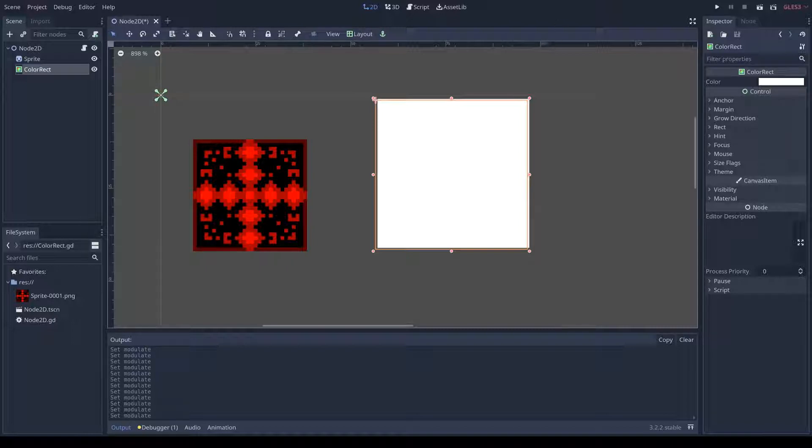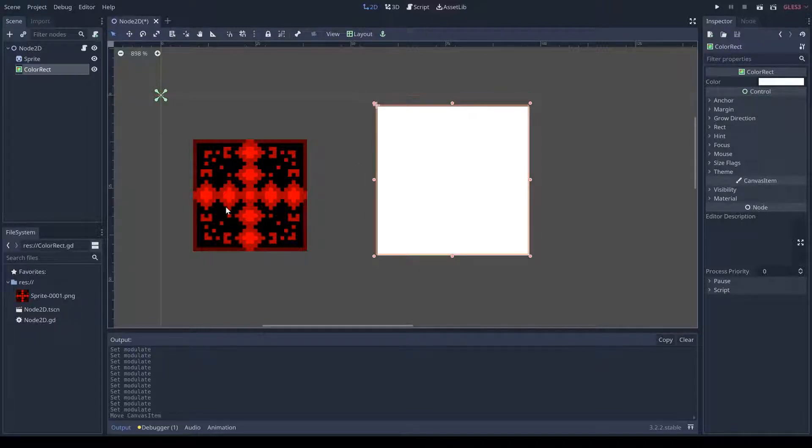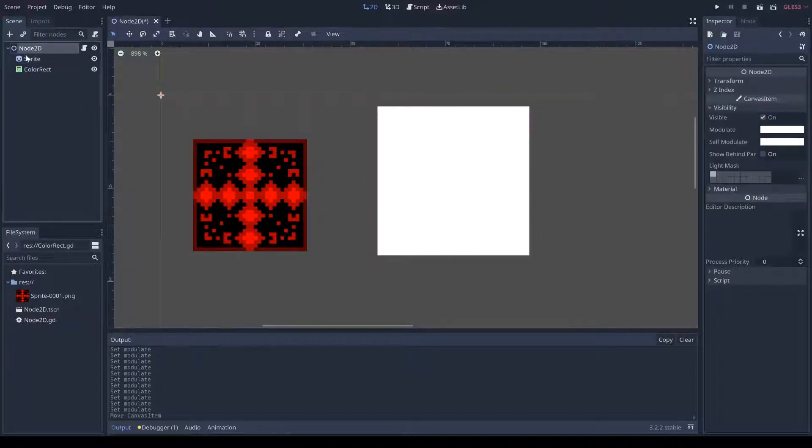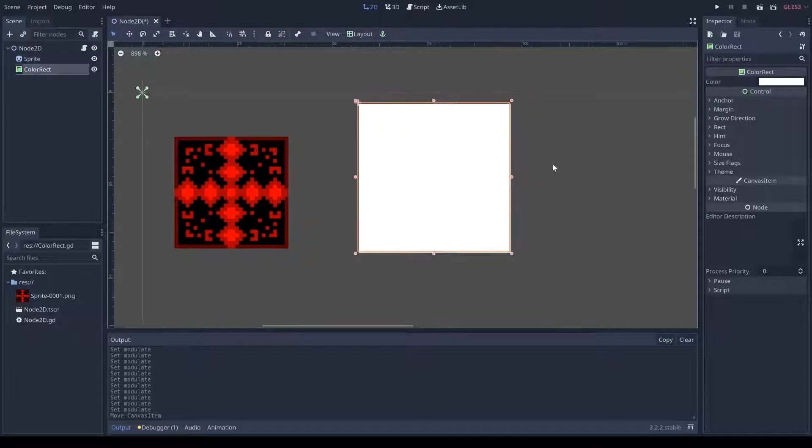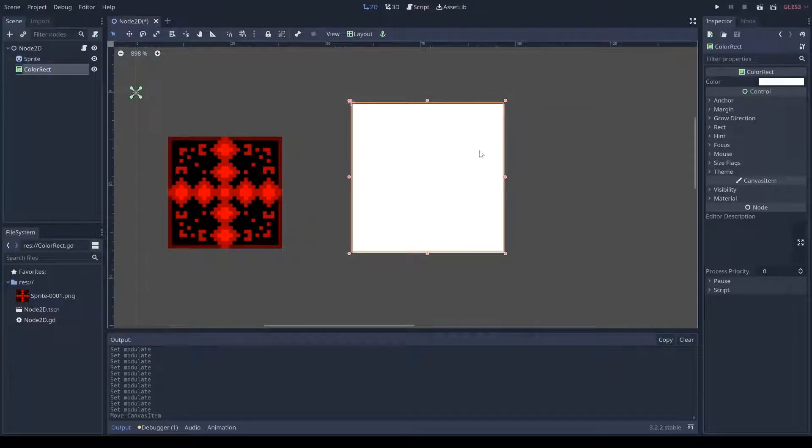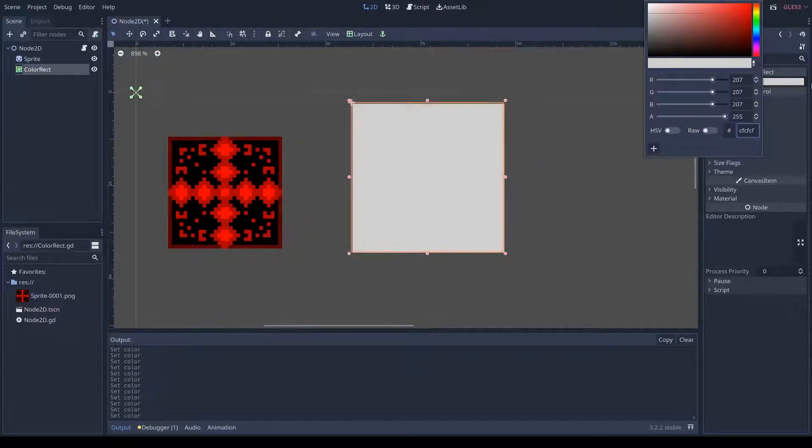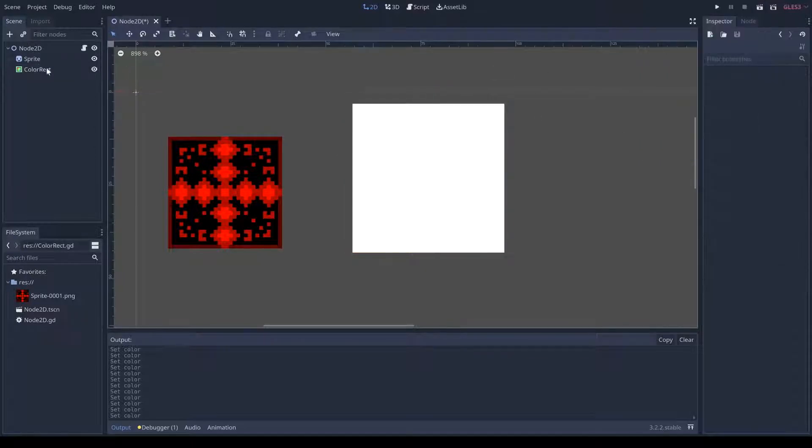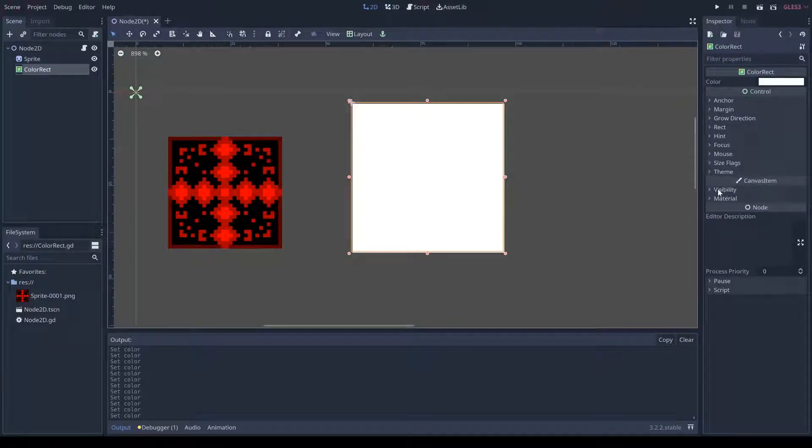First we're going to start off with the color rect. You can see here that we have node 2D as a parent, a sprite, and a color rect. I'm going to start with the color rect. You can see its color is set to white right now, and then you may have seen this before.